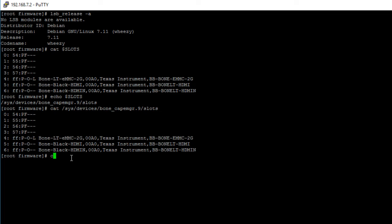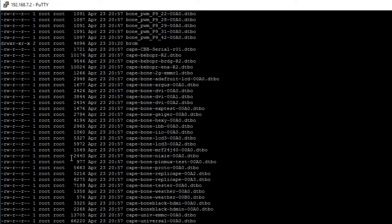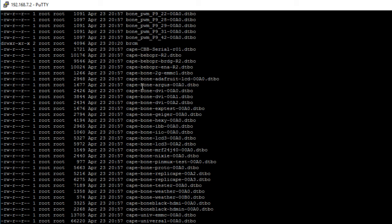cd into the following directory lib slash firmware. Let's print out the contents of this directory.